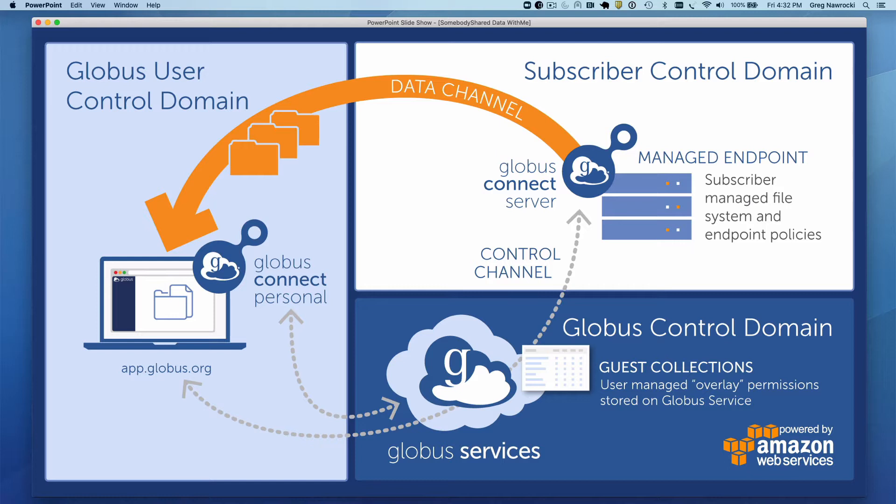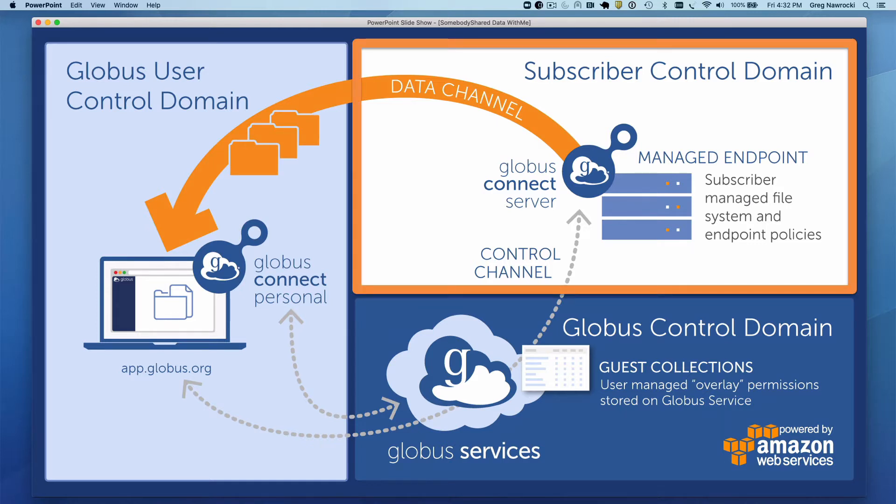In order to support that extensibility, Globus uses a hybrid SaaS architecture with both on-prem and in-the-cloud components. Let's look at the first on-prem component, the subscriber control domain.